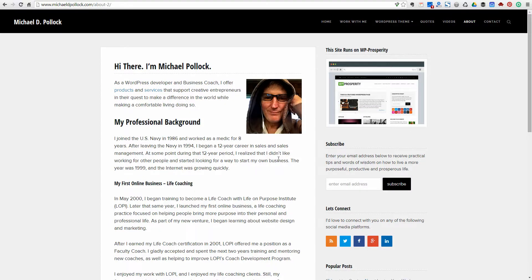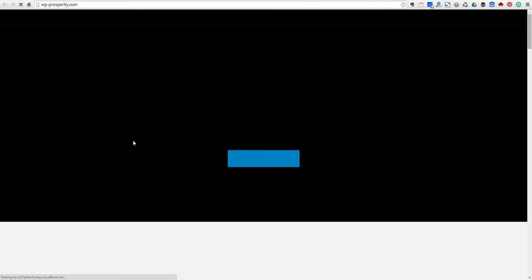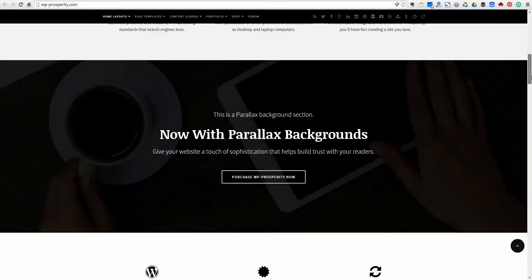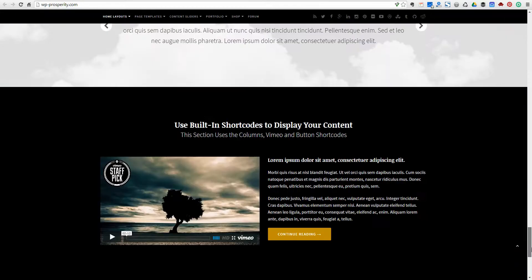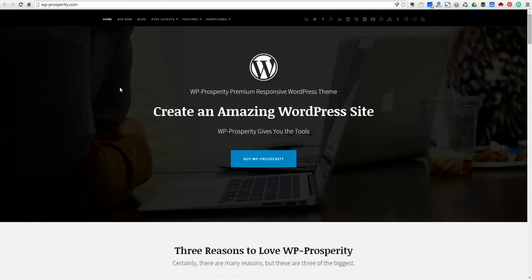Hey there, this is Michael Pollack with MichaelDPollack.com. I'd like to take a few minutes here and show you some of the many customization options that are available on WP Prosperity, the premium WordPress theme that I've got for sale on my site. Let's go over to the demo site. This is a site that's set up as an example of what you could do with WP Prosperity, and there are just so many customization options available on the theme.